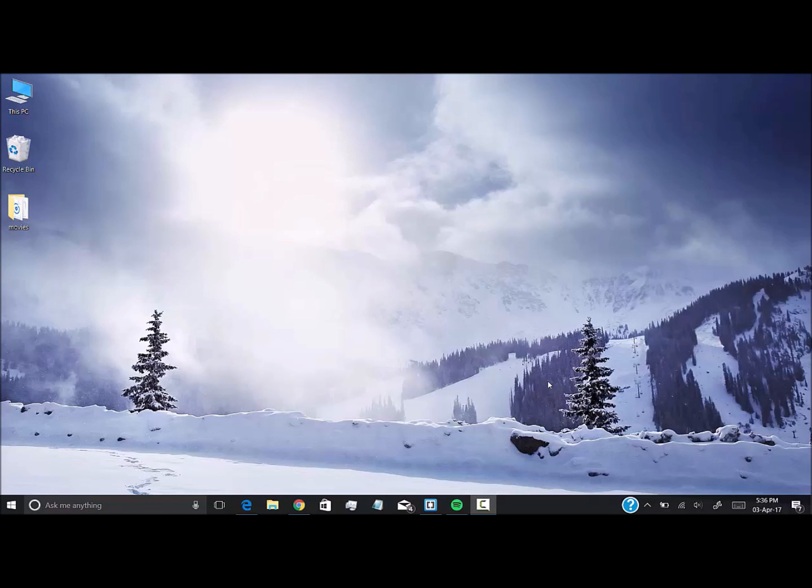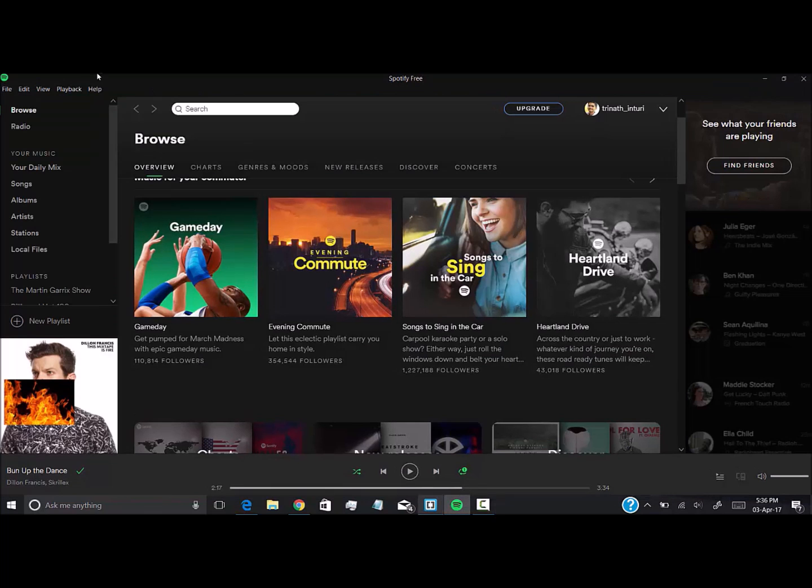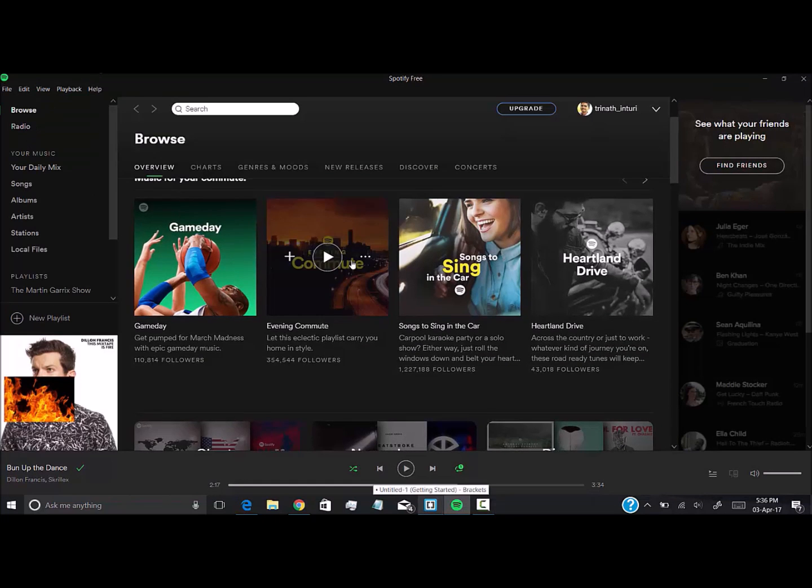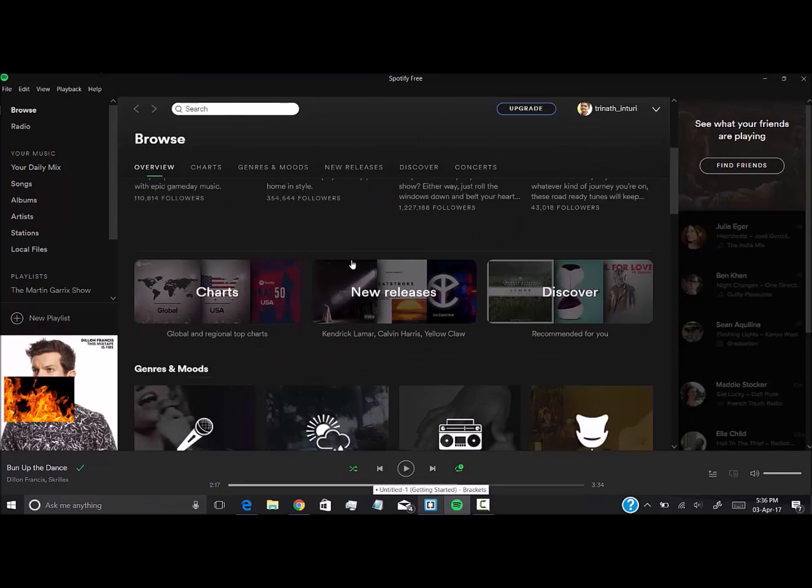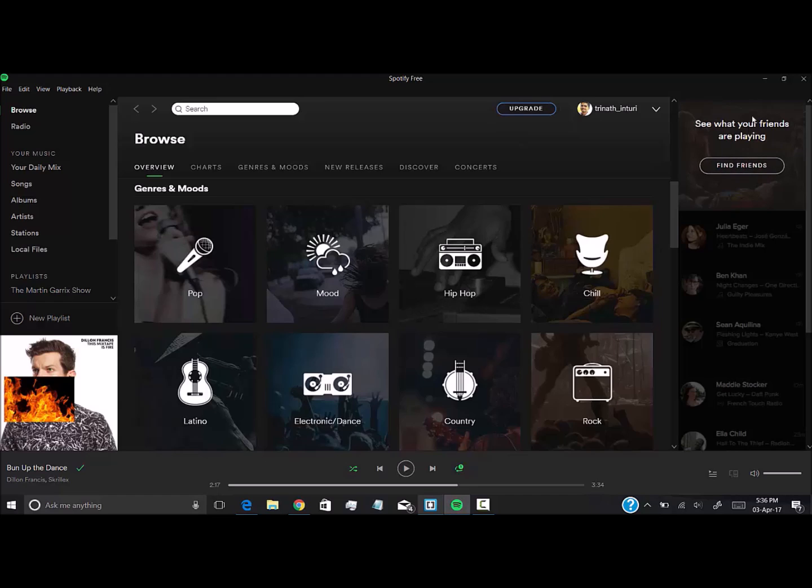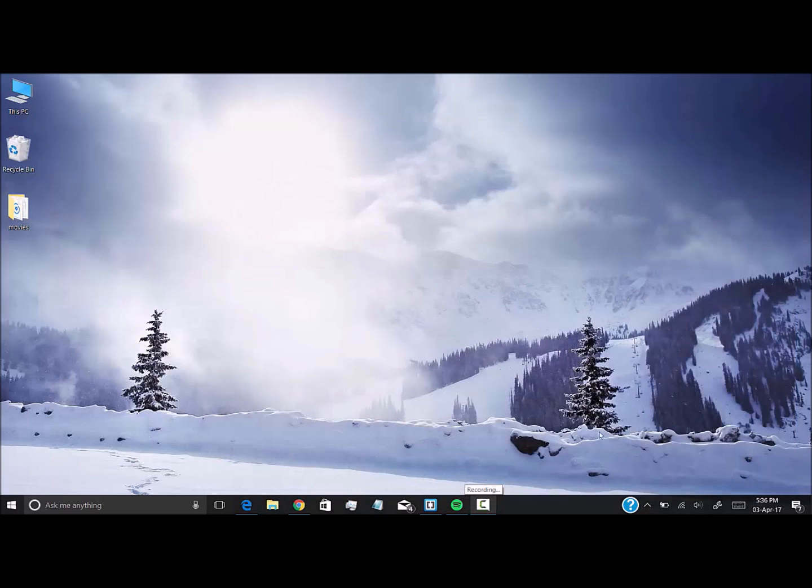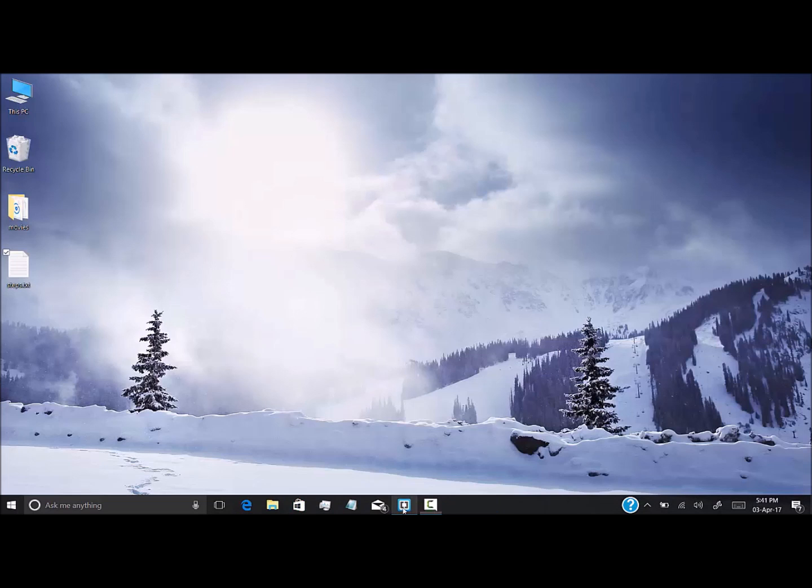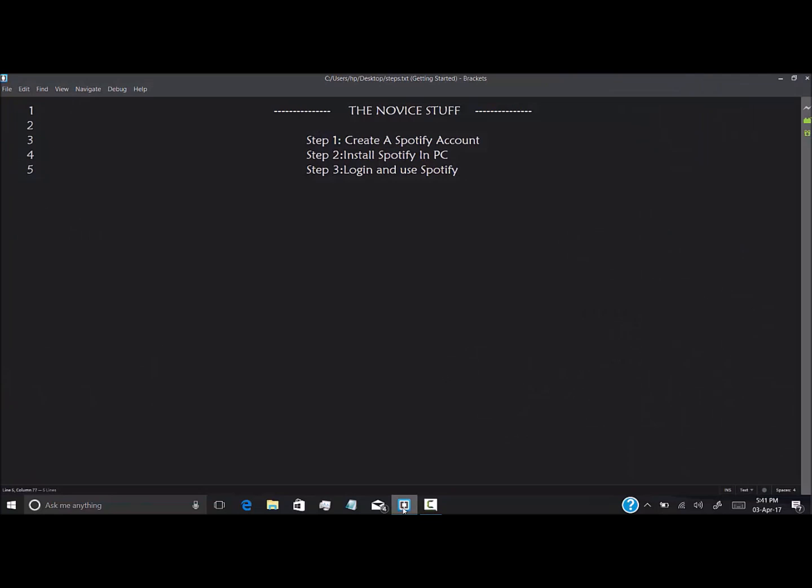Welcome to Movie Stuff. Today we will see how we can access Spotify from India. Spotify is a free web player where we can get songs and stream online, but to download these songs we have to upgrade. So we will see how we will get Spotify access in India, as it is not yet available in India.